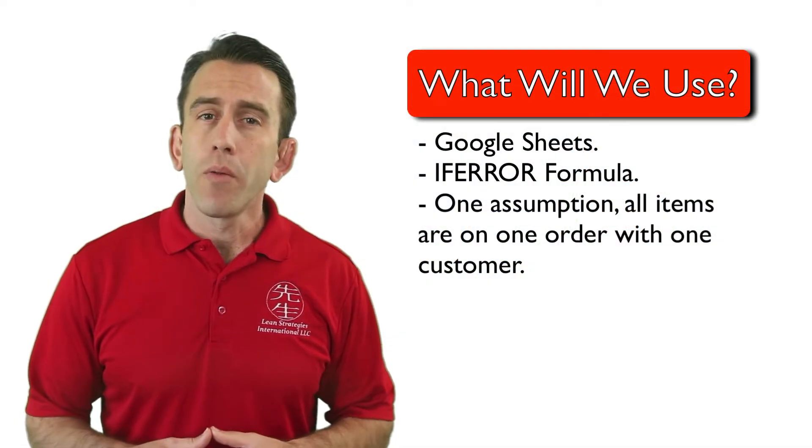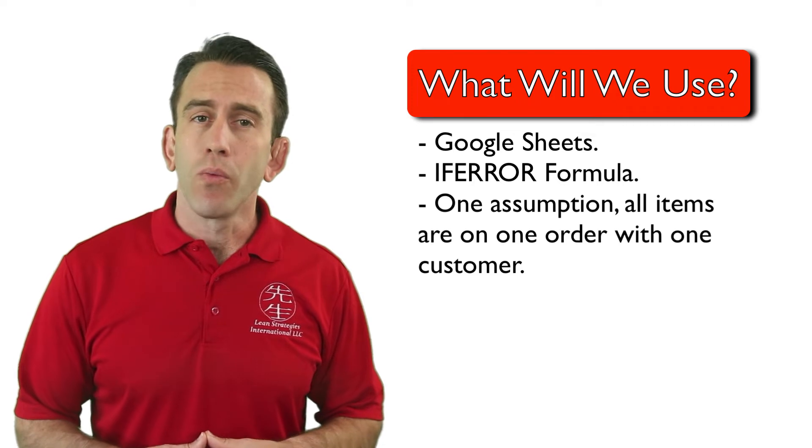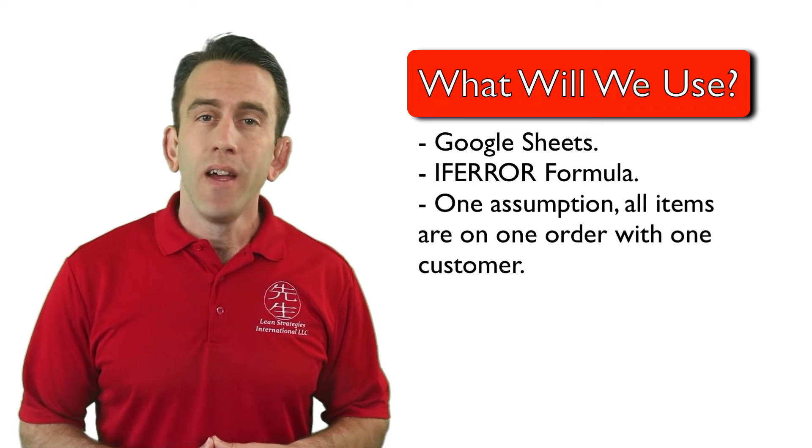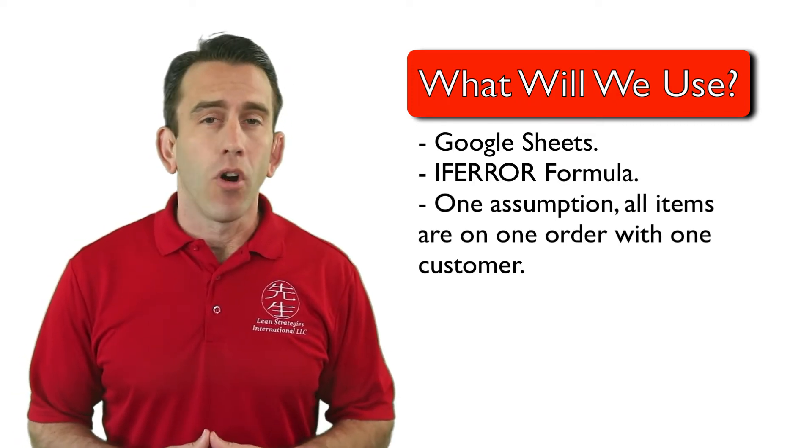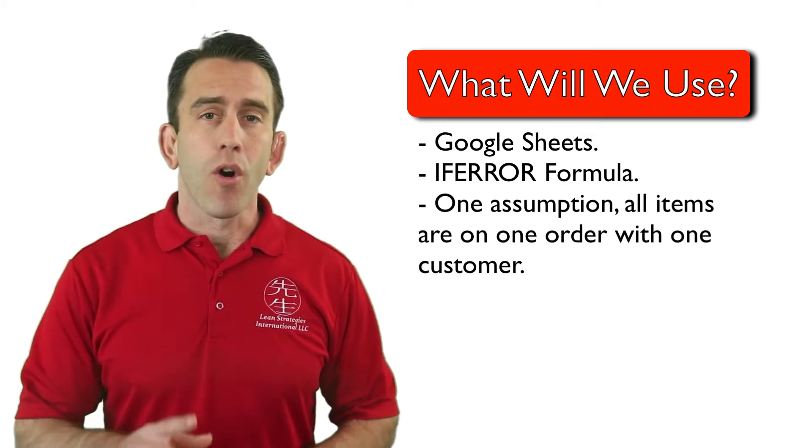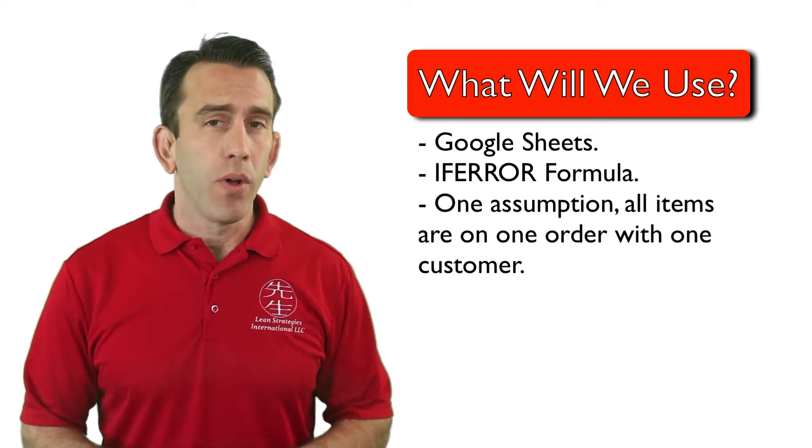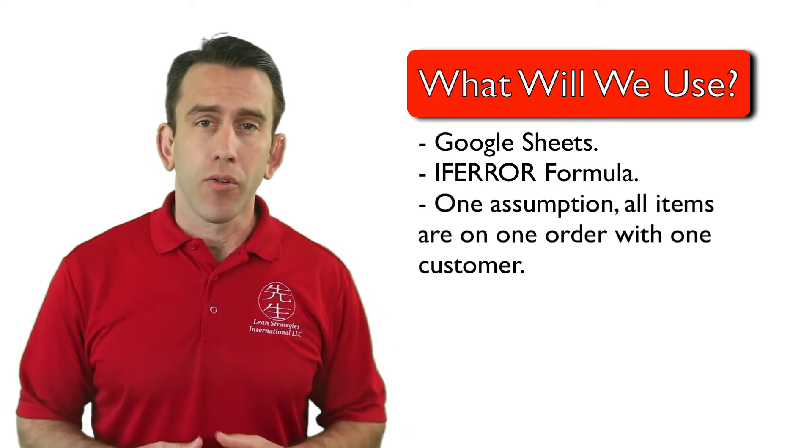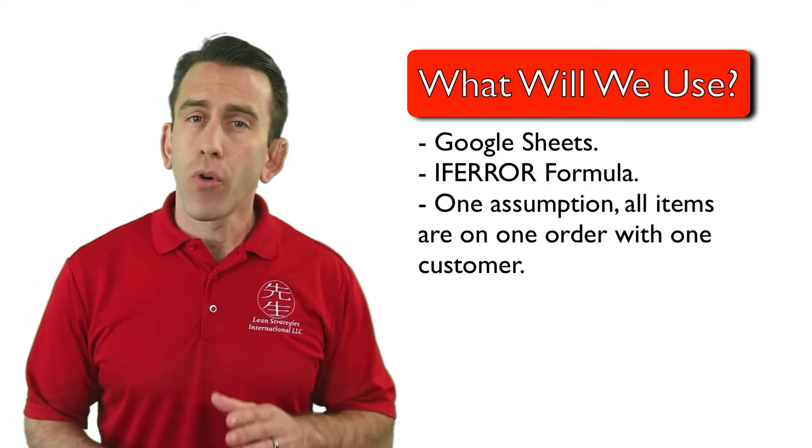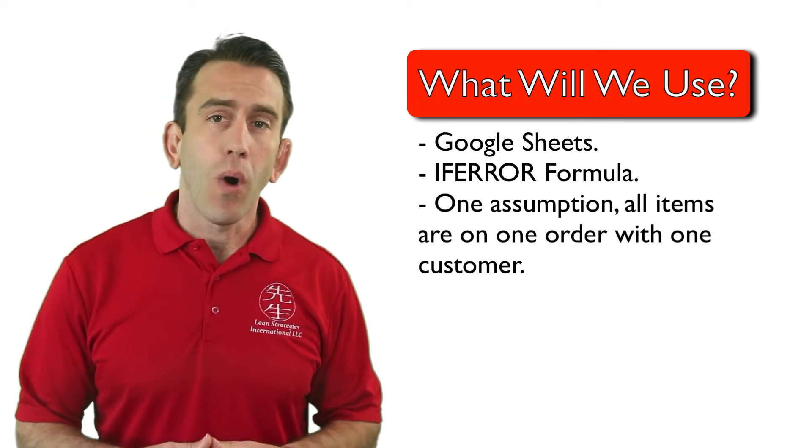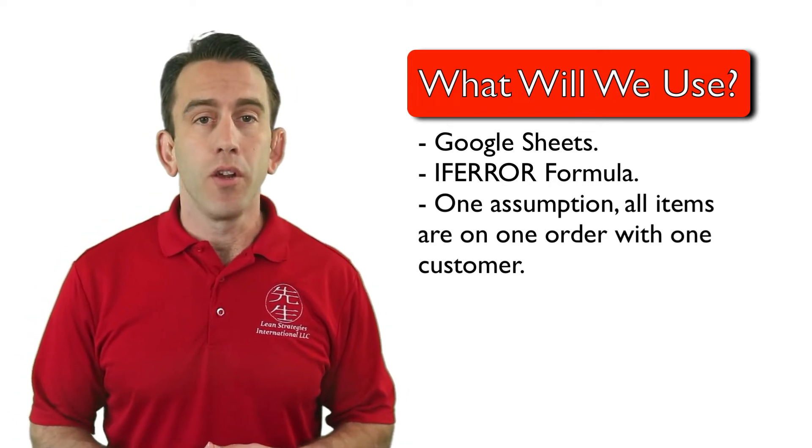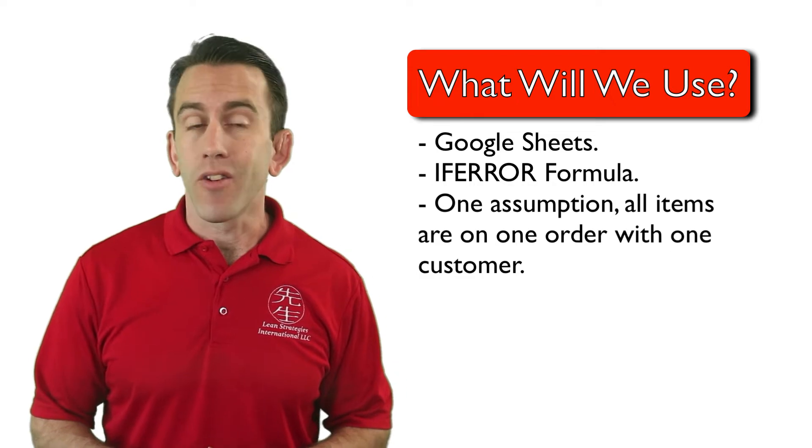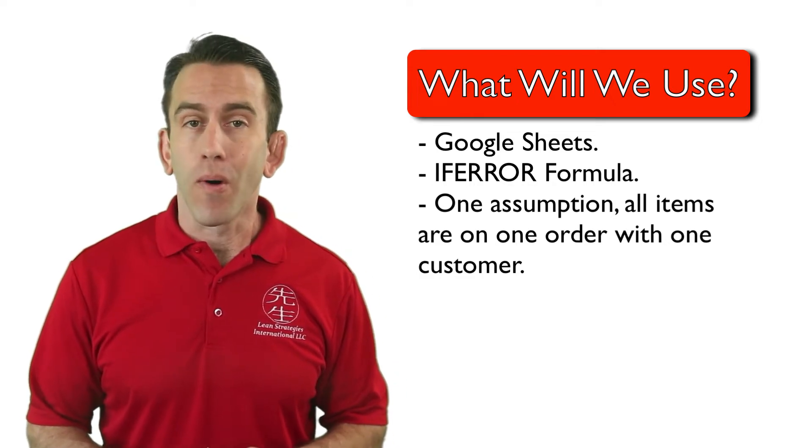Also there is one more assumption we will have and that is that all items are on one order and with one customer. The formula can get quite a bit complex when you mix and match multiple orders.